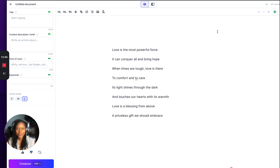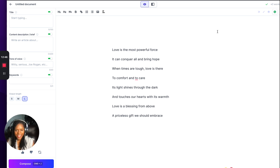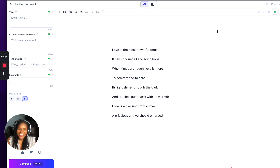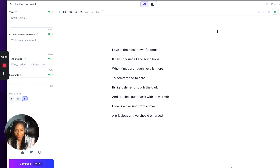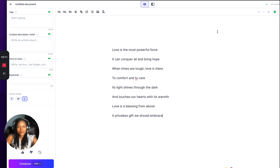'Love is the most powerful force. It can conquer all and bring hope. When times are tough, love is there to comfort and to care. Its light shines through the dark and touches our hearts with its warmth. Love is a blessing from above, a priceless gift we should embrace.' I really love it when it rhymes. And you can just press Command J and it will continue — let's see where this poem goes.